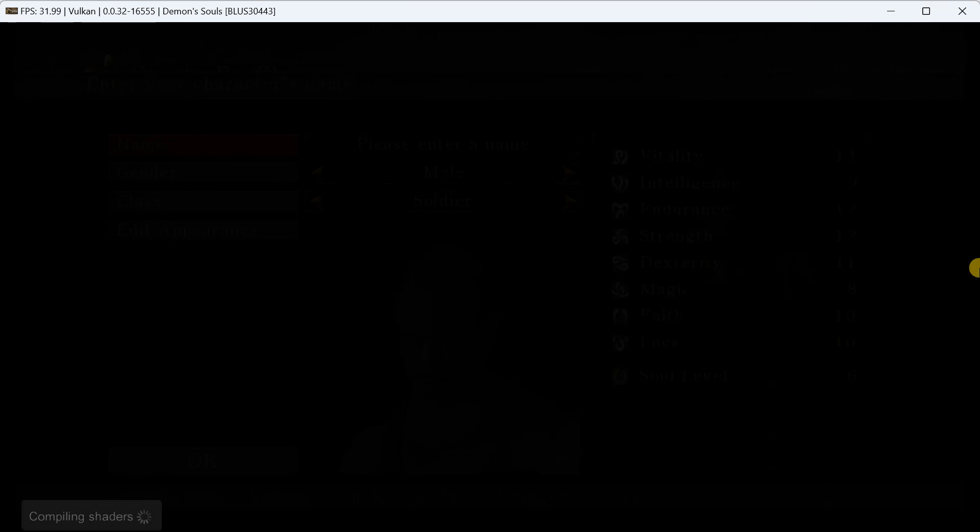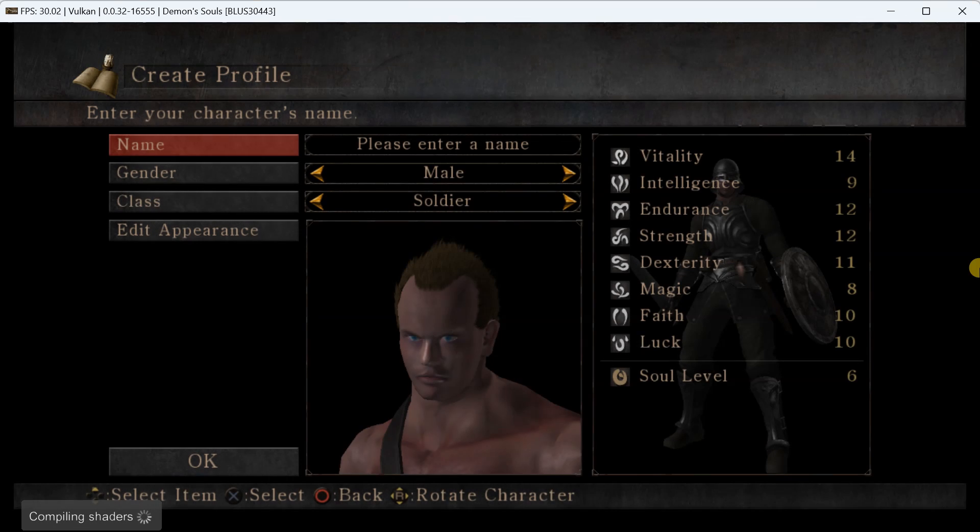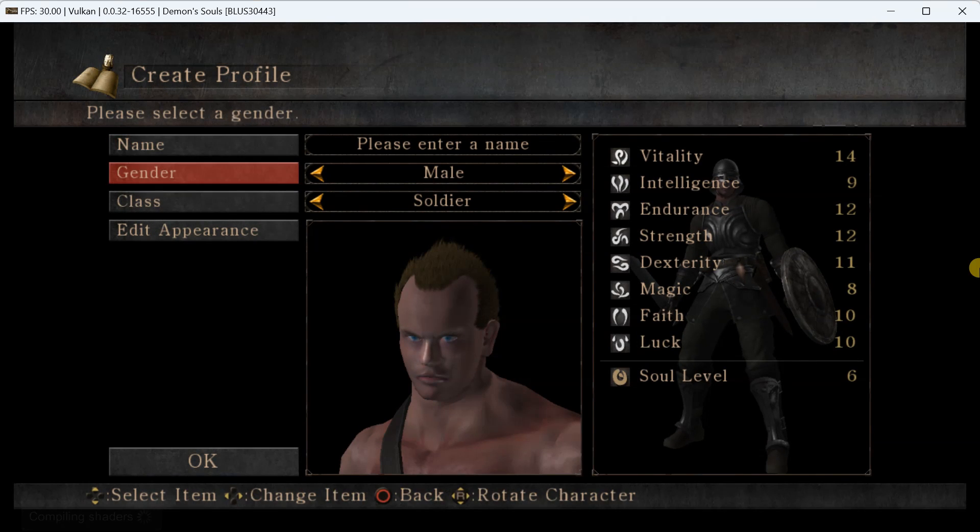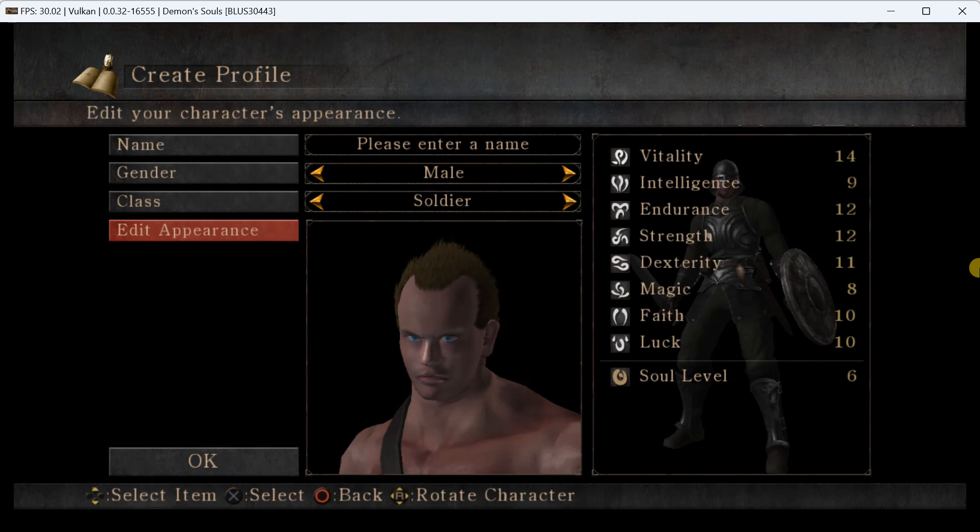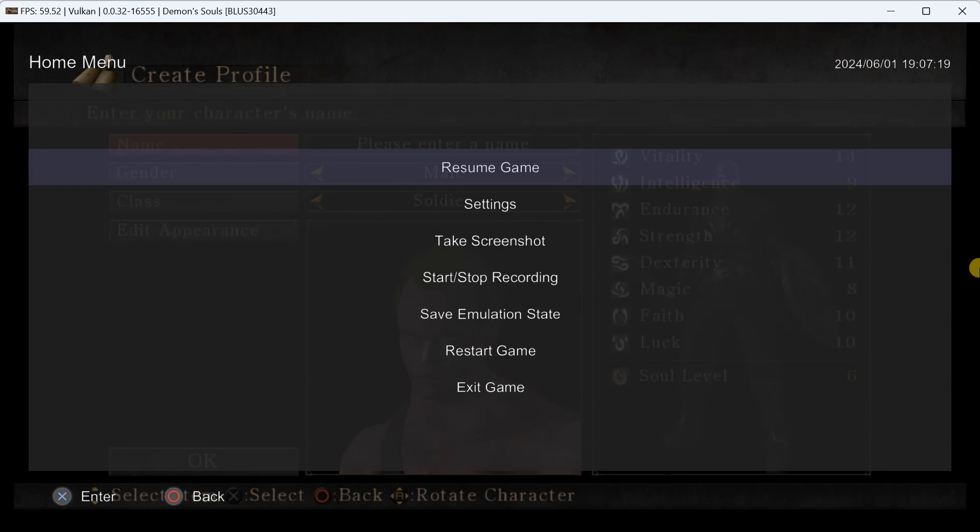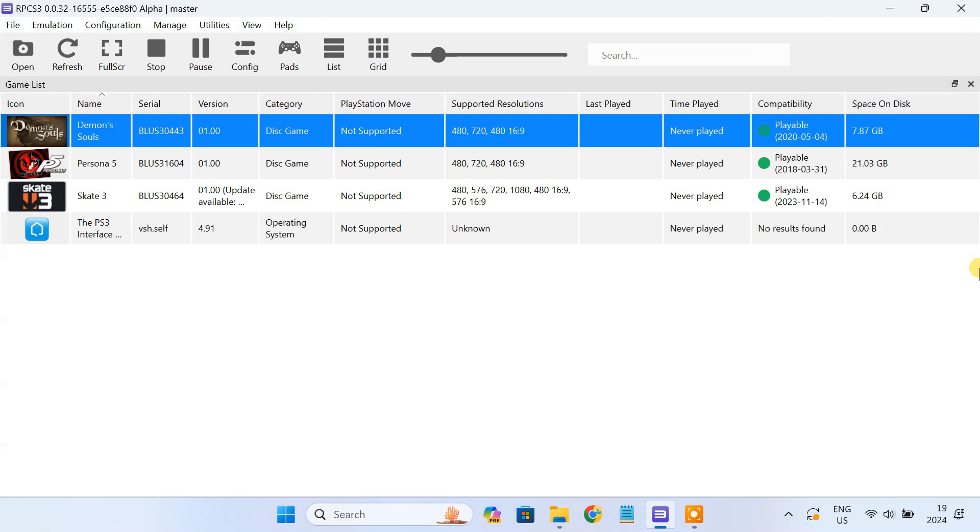That's it guys. By following these steps, you should be able to load and play your PS3 ISO game files in the RPCS3 emulator. If you have any questions, feel free to leave them in the comment section below.